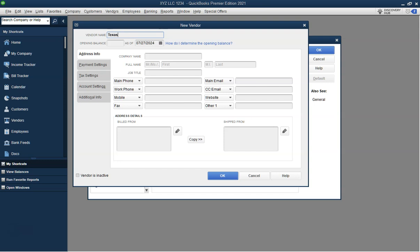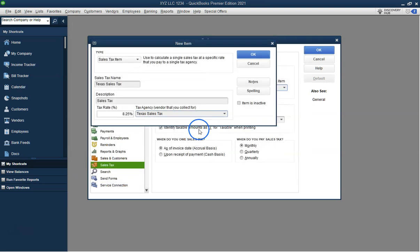Enter a name for the sales tax item such as Texas Sales Tax. Specify the tax rate percentage and select the Tax Agency, which is the vendor collecting the tax. Enter additional details such as the Description.